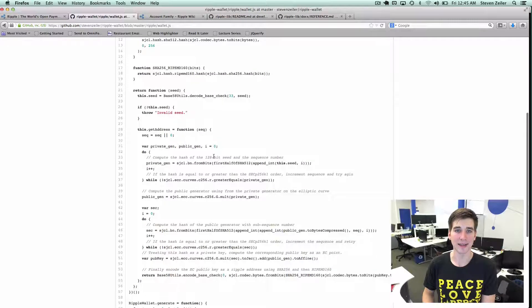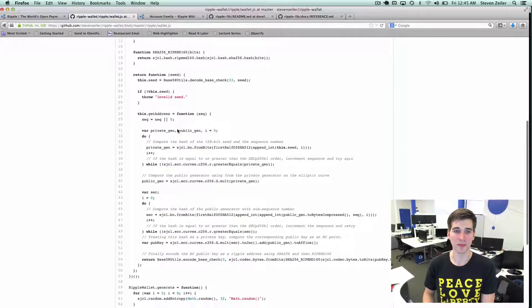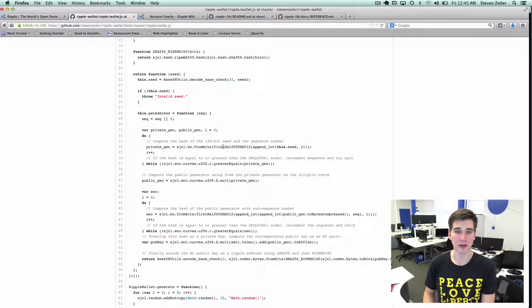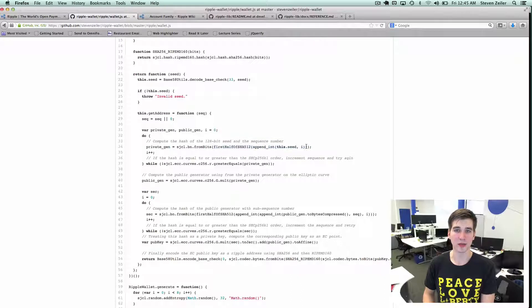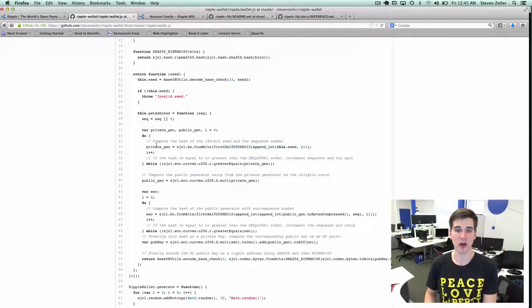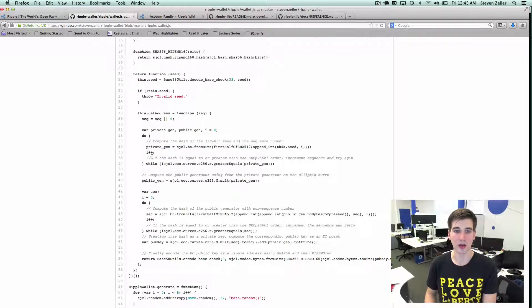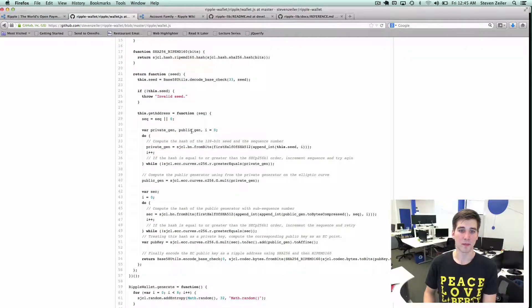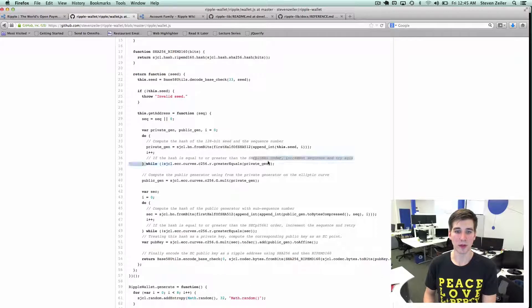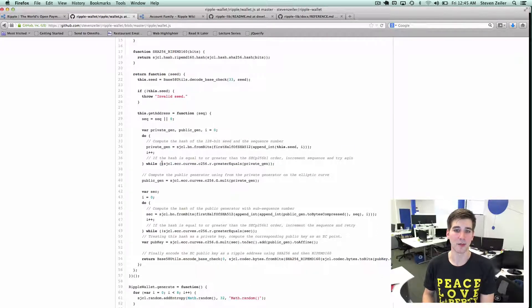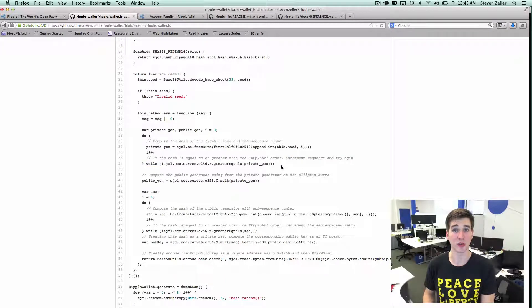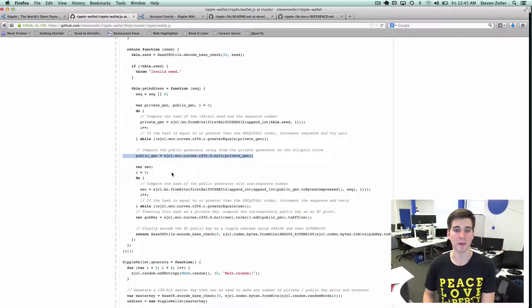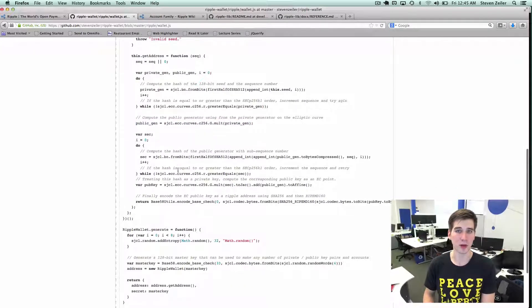We pass in the seed to the Ripple wallet. We first take that seed and append it to the first half of the SHA-512 algorithm, and that gives us the private generator. Then we check on the elliptic curve and ensure that private generator is under the curve, and if it is, we go on to the next step to create our public generator.